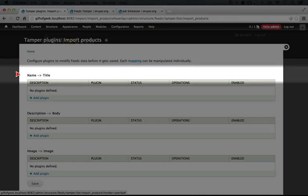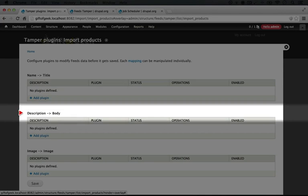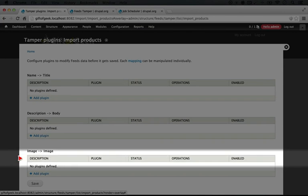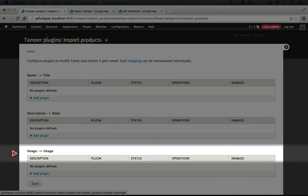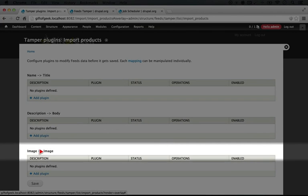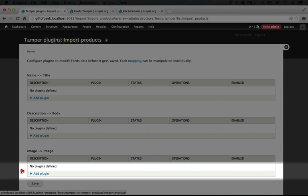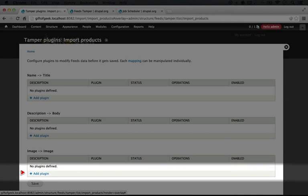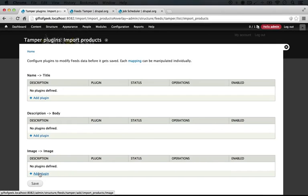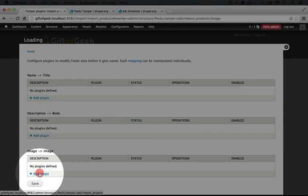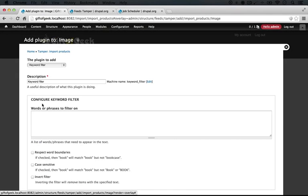You see we have the different mappings here: name to title, description to body, and image to image. The image one is the one we want to modify, so let's click the add plugin link here to add our modification.